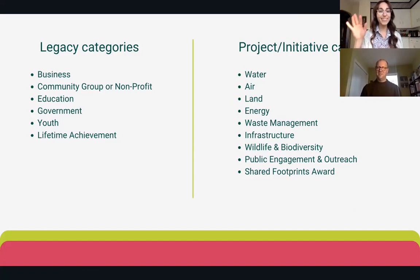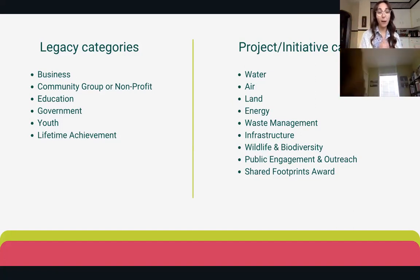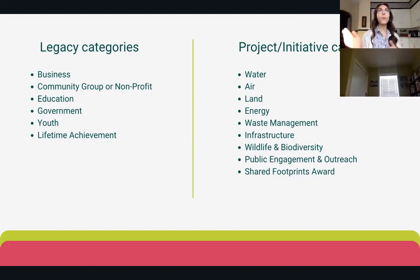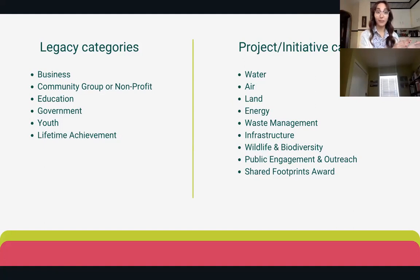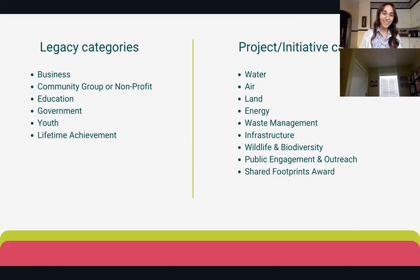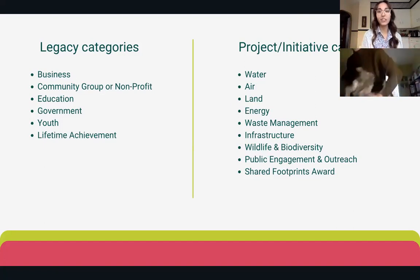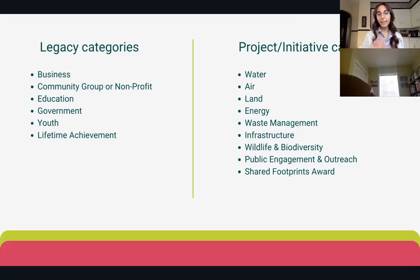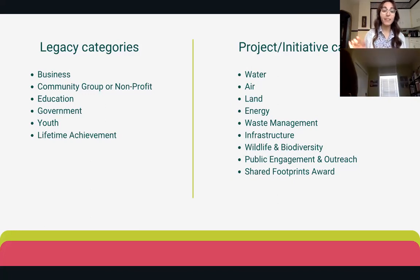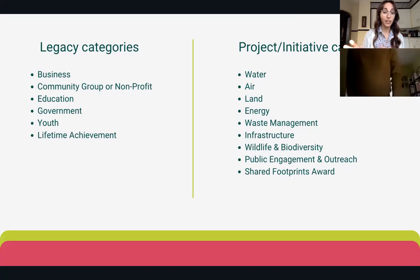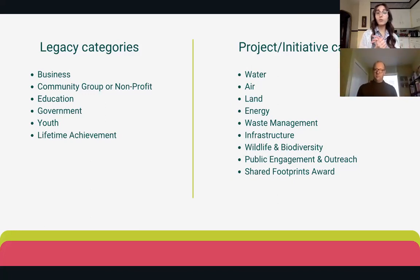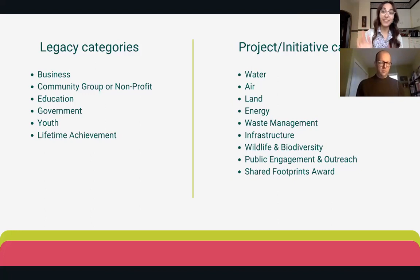When trying to choose which category theme you want to nominate in, you should ask yourself: what type of story do you want to tell? If you want to tell the story of your organization as a whole, you'll most likely want to choose the legacy categories, as this represents all of the projects your organization has done and its mission and vision. If you want to tell a specific story about a project or initiative, you will nominate in the project or initiative categories.